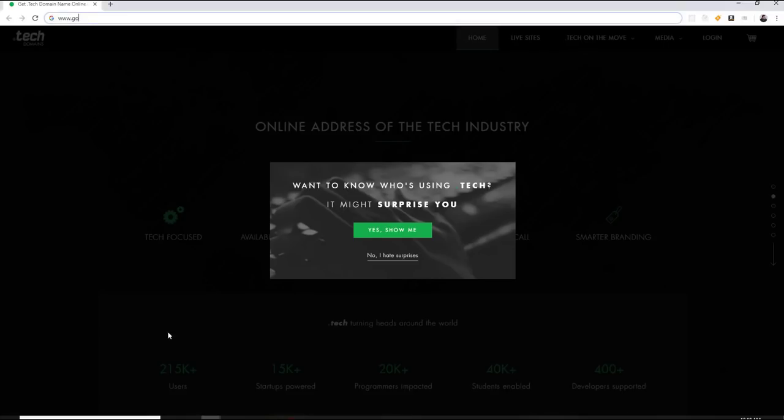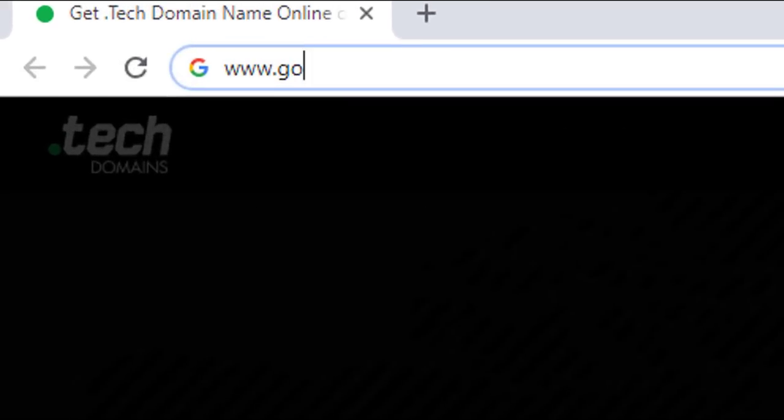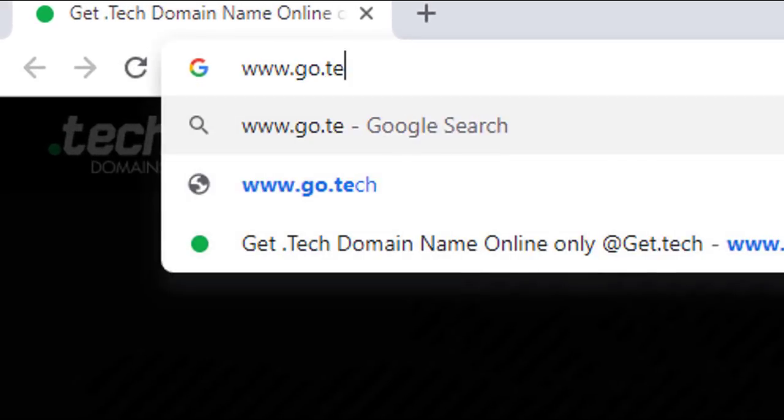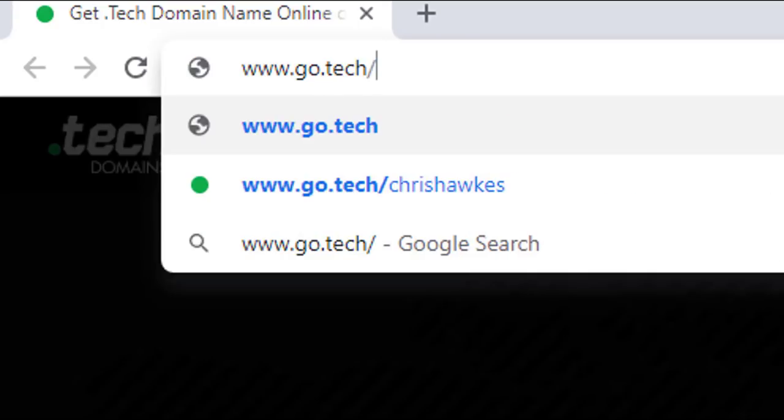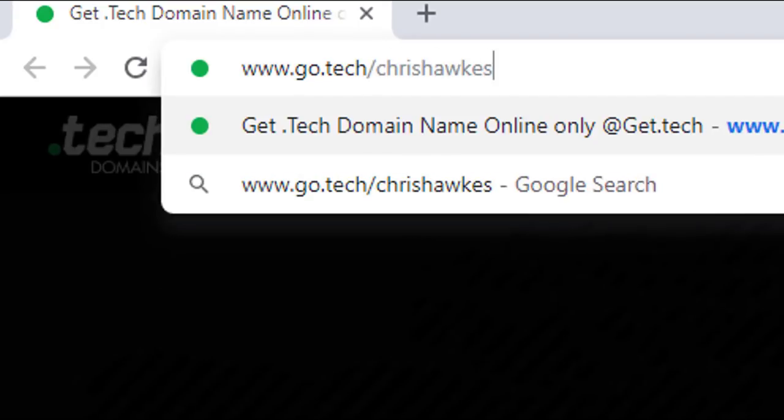You just have to go to www.go.tech/ChrisHawks. That's go.tech forward slash my name Chris Hawks. And you can pre-register now.